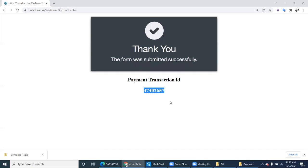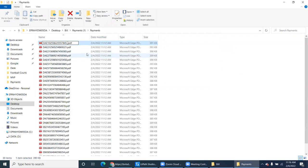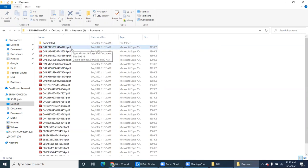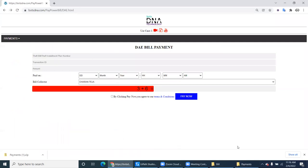Once you pay, it will generate a payment transaction ID. What you have to do is copy that payment transaction ID, go to the same file, rename that file with the transaction ID at the end, and move this file to the completed folder. That is the main task the electrical operator is doing every day.